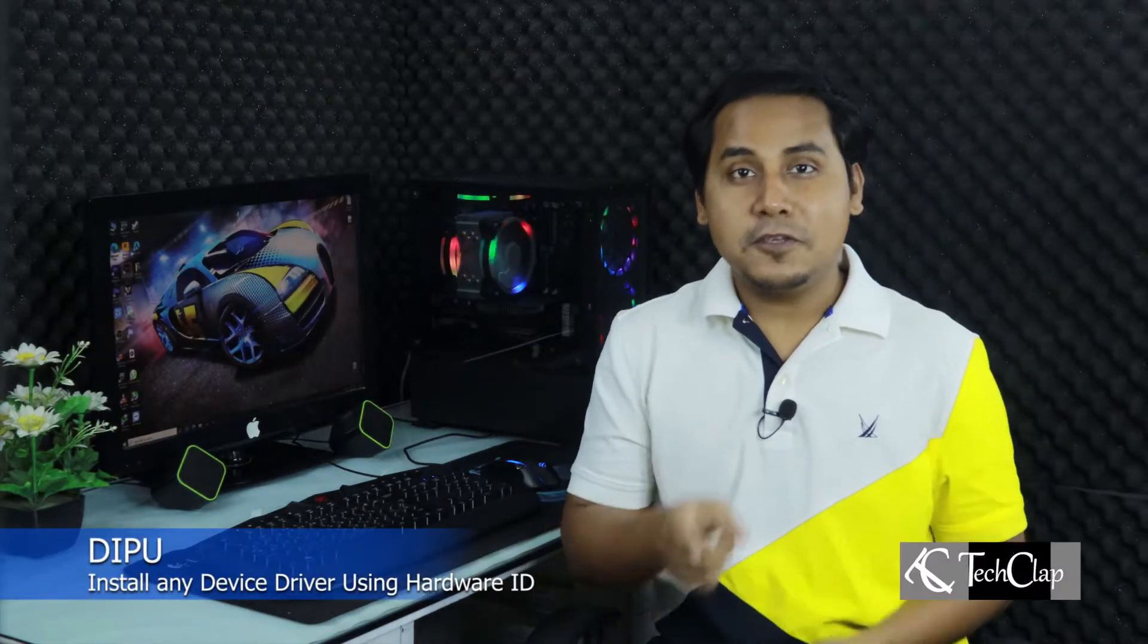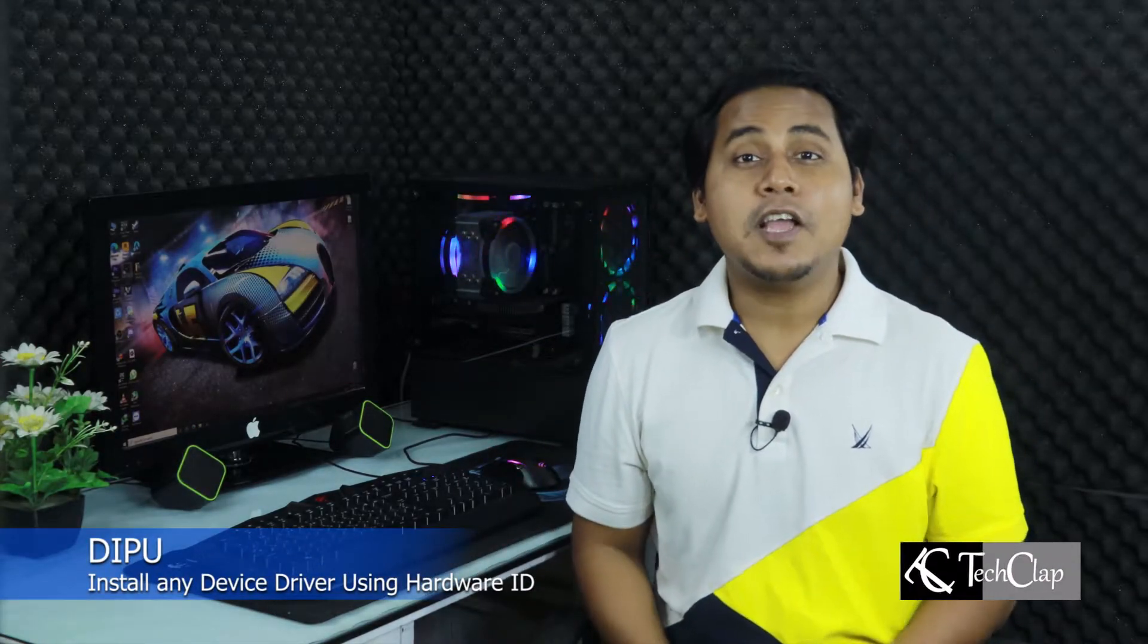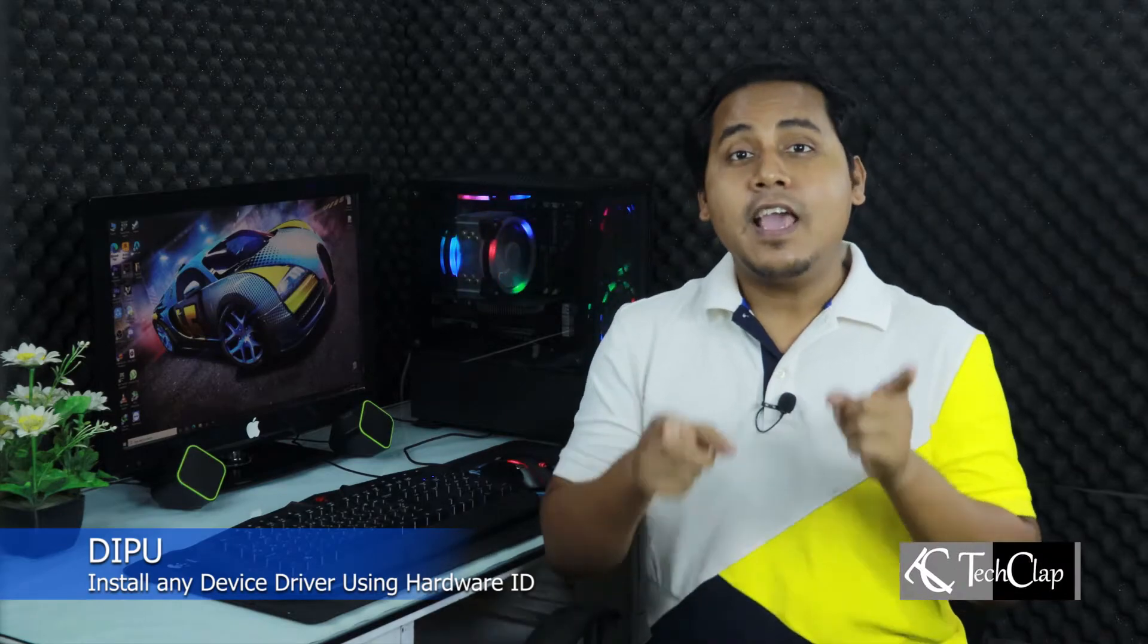Hey guys, welcome to another video of Tech Lab. Today, I'm going to show you how you can find and install your desired driver by using Hardware ID.